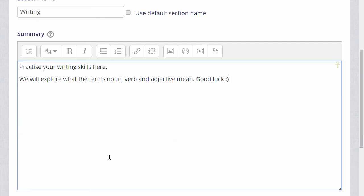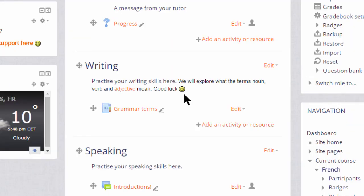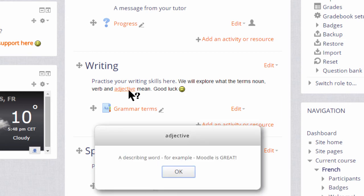If we now save the changes, there we see we have a smiley face. If we hover our cursor over the word adjective and click on it, it takes us to the glossary entry which we made in a previous video explaining glossaries.